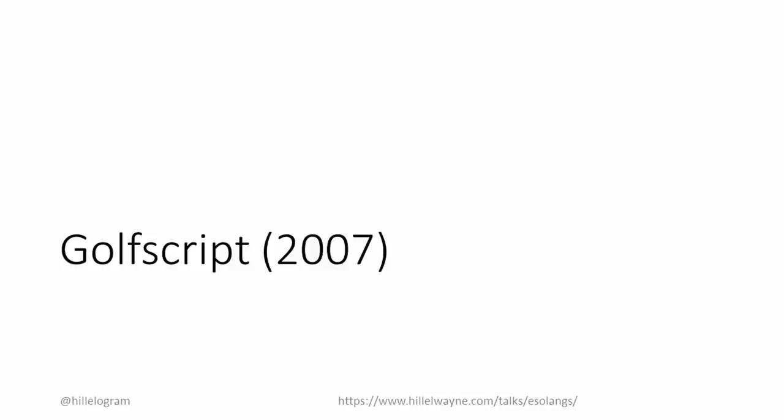Anyway, this inspired people to make an Esolang with the sole purpose of golfing. It was called, creatively enough, GolfScript, and it changed the golfing community forever.